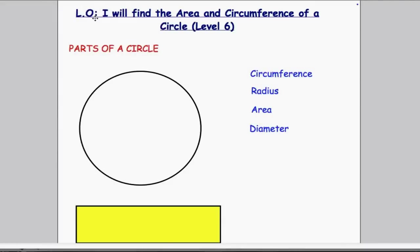Hello there, and today we're going to be looking at how we find the area and circumference of a circle, and this is level 6. Before we look at that, I just want to get a few terms labelled on this circle so you know exactly what it is that I'm talking about. The words you need to know for this lesson are circumference, radius, area, and diameter.